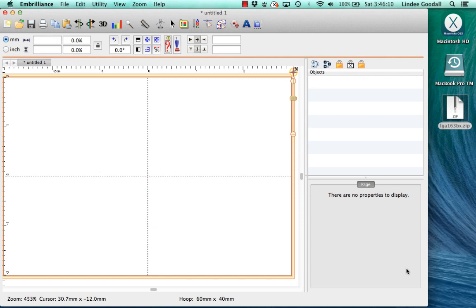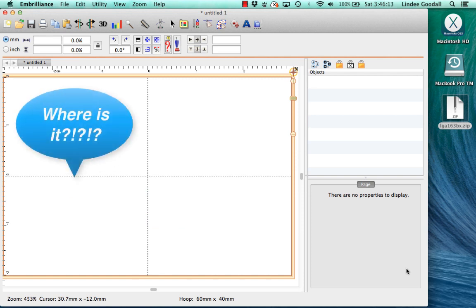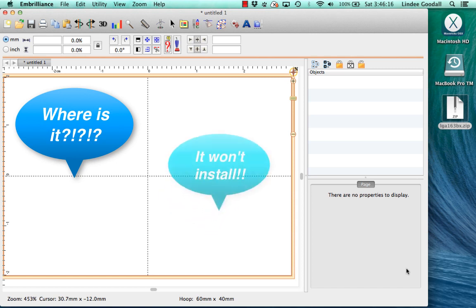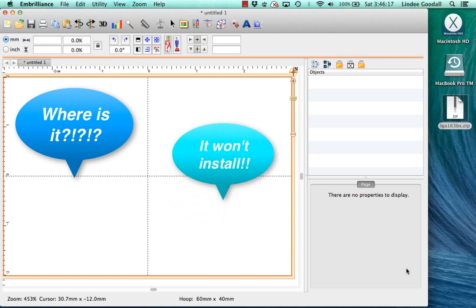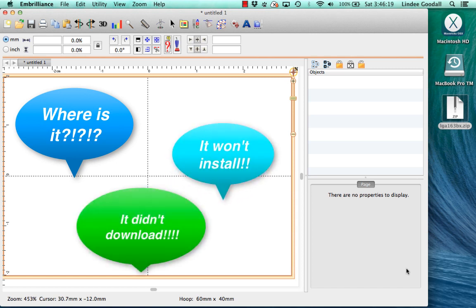So the problems I receive most often by email are: I don't know where the file went on my computer, the file isn't installing, or the file didn't download.